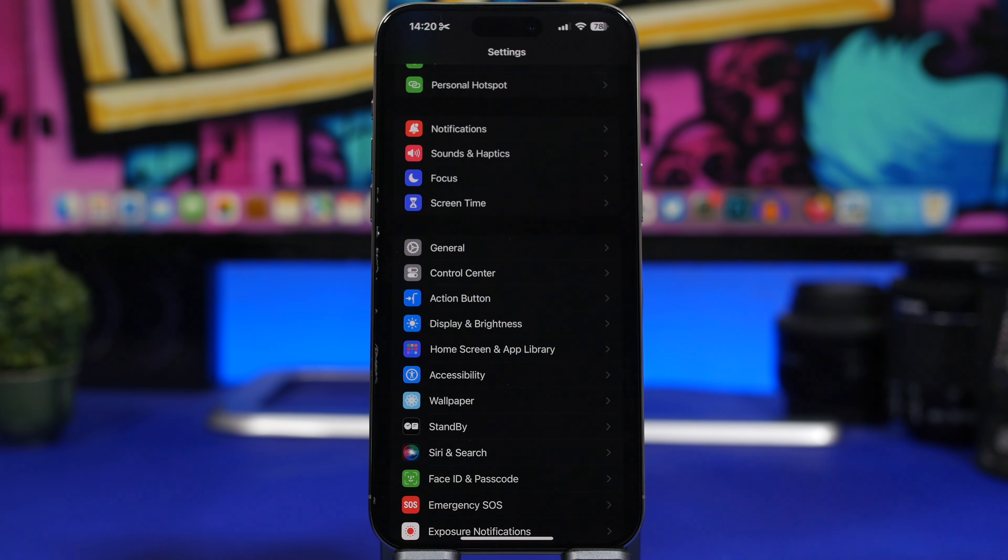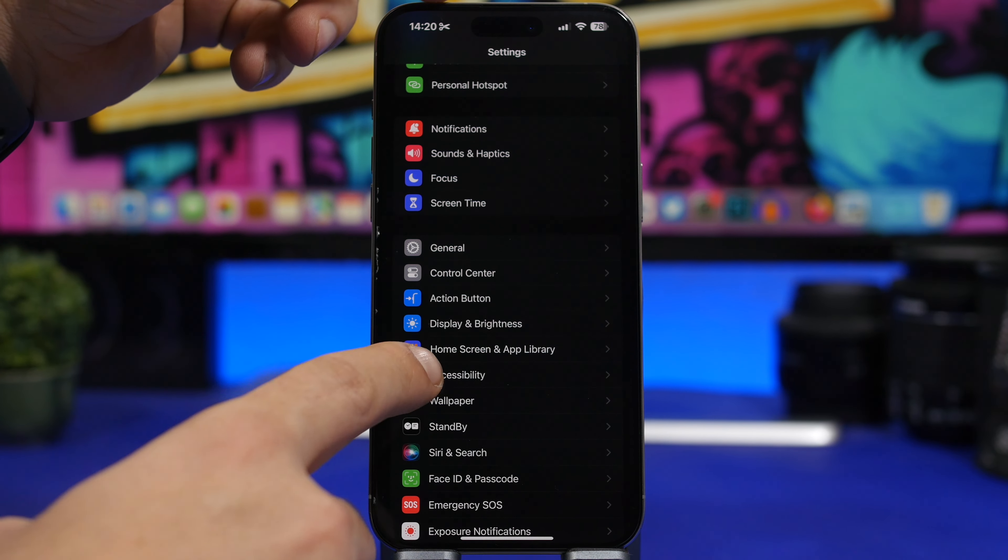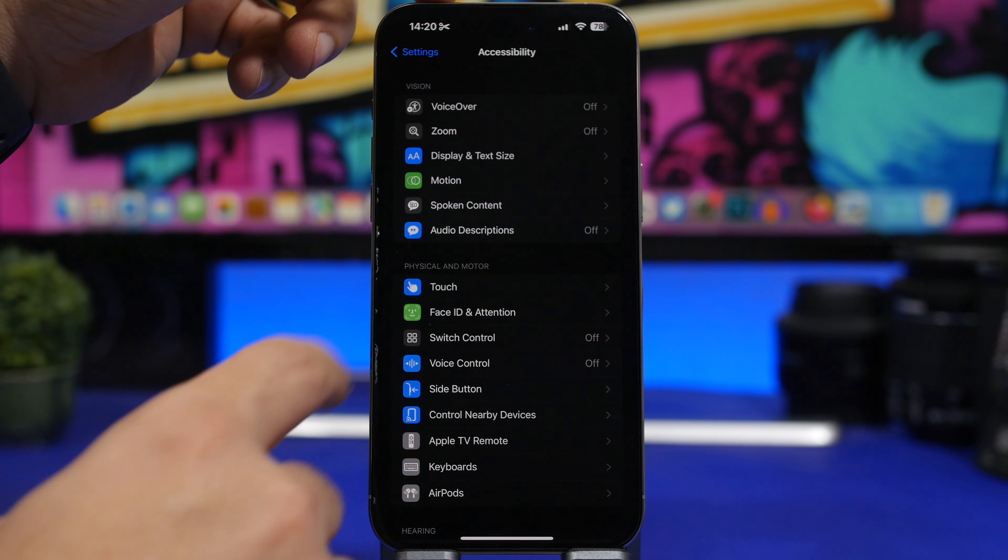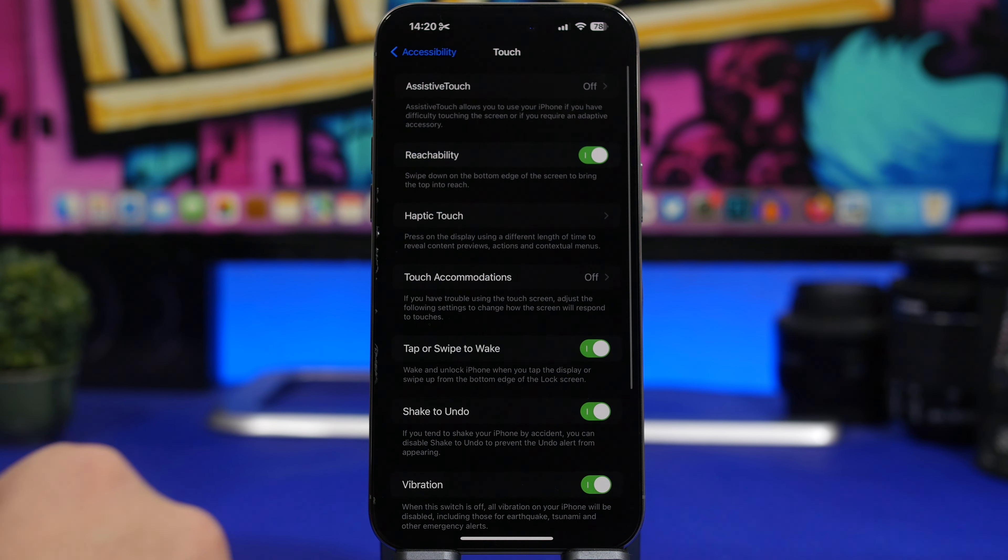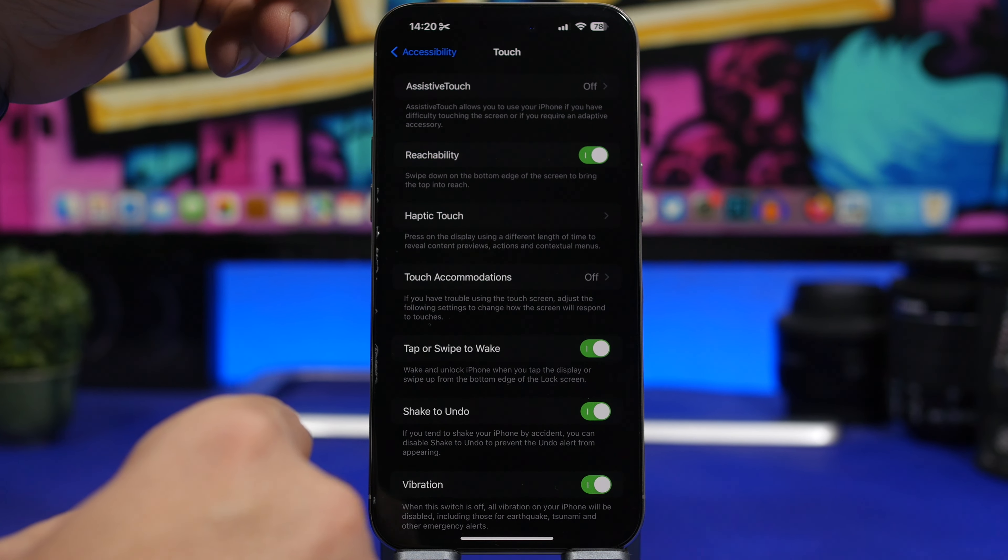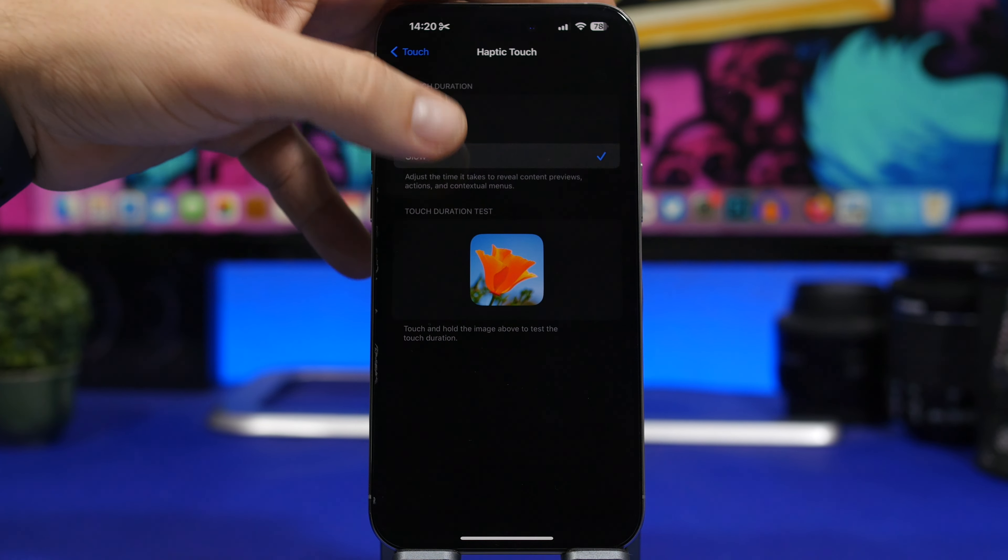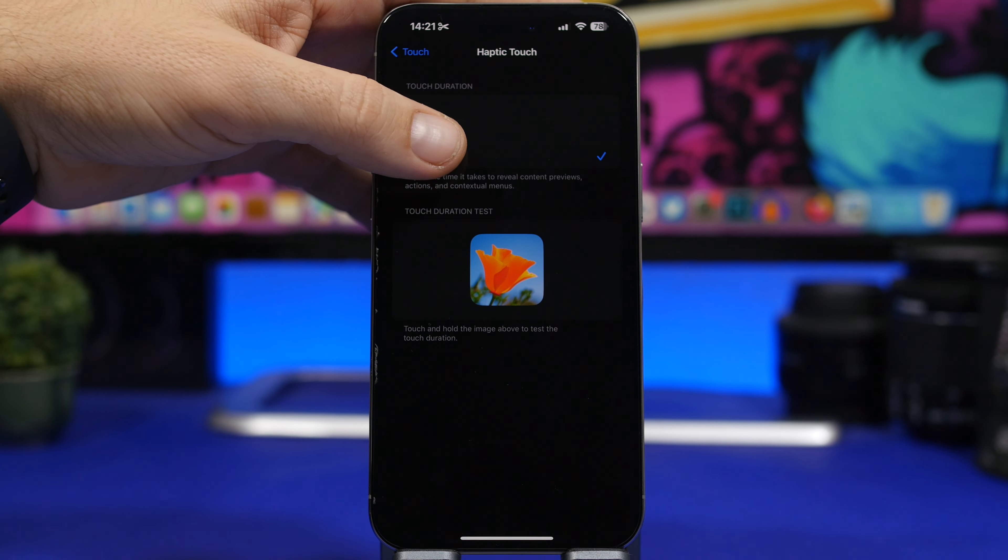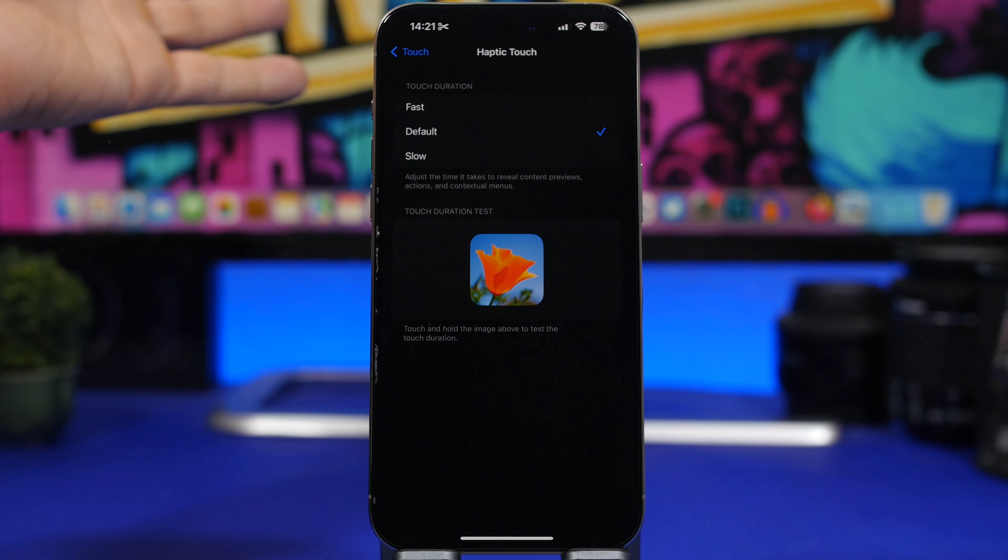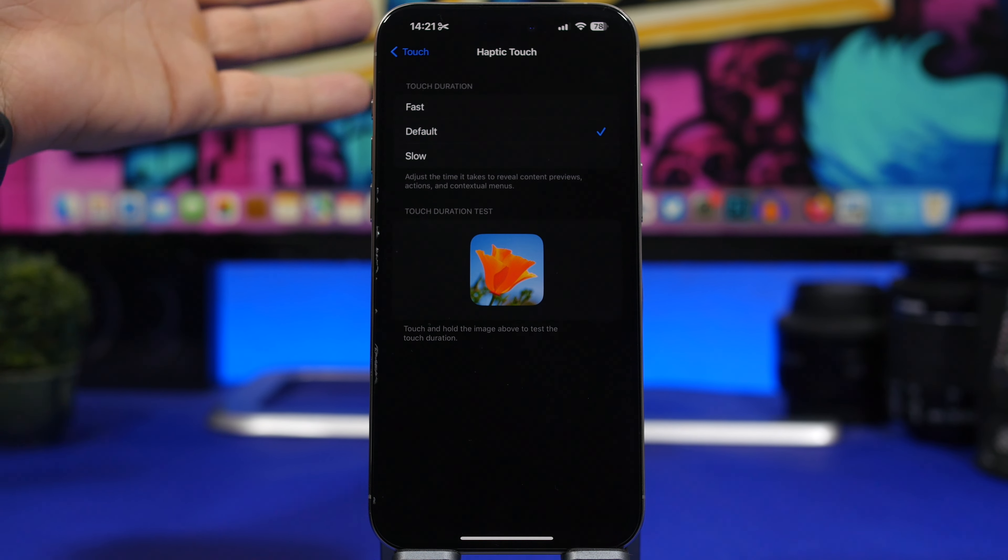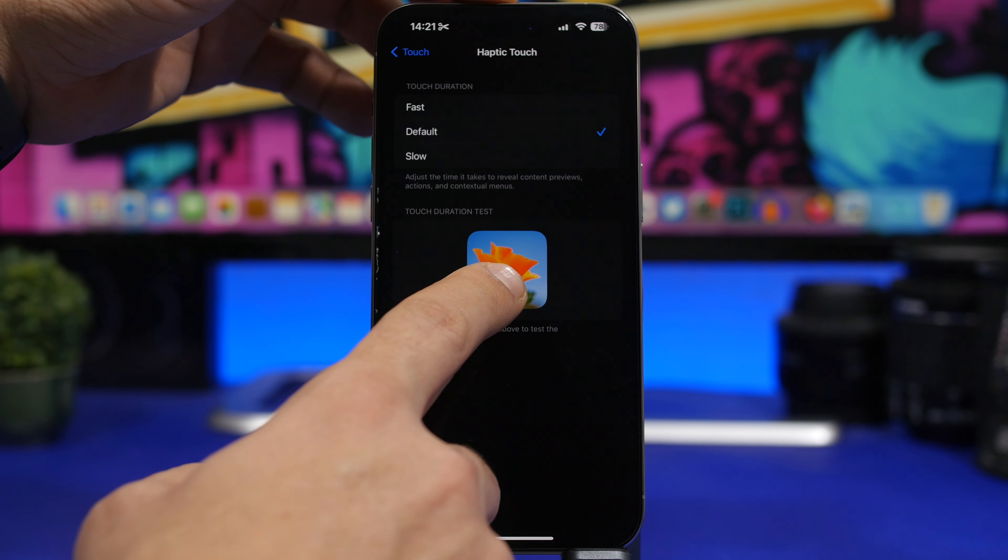Another thing you can do is using a new option that Apple has added with iOS 17. Head onto your settings, go under accessibility, and then under touch right here we will find haptic touch. Now haptic touch is basically everywhere on iOS.